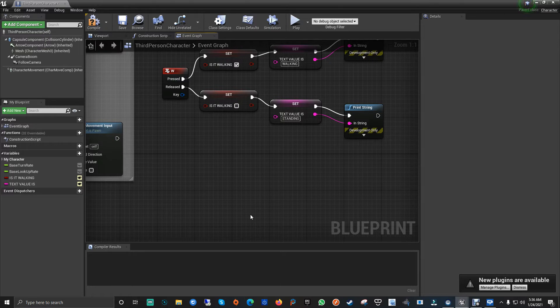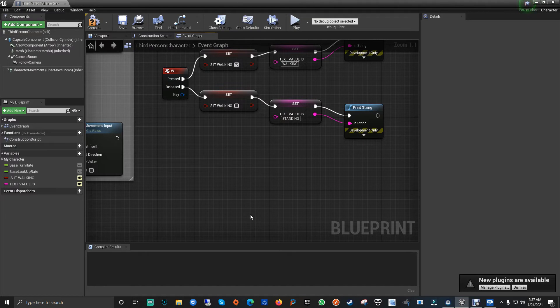The next Unreal Engine tutorial we're going to dig a little more into variables and components — how you can mix them up, get different values, and call variables or objects from other blueprints. That's more like casting to a blueprint, from where you can get the values and variables and play around. We'll keep it simple and fast — it's all about calling values from variables from one object to another.